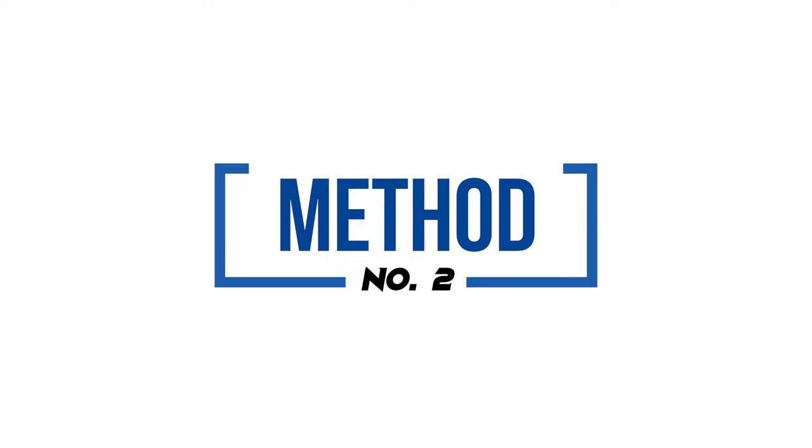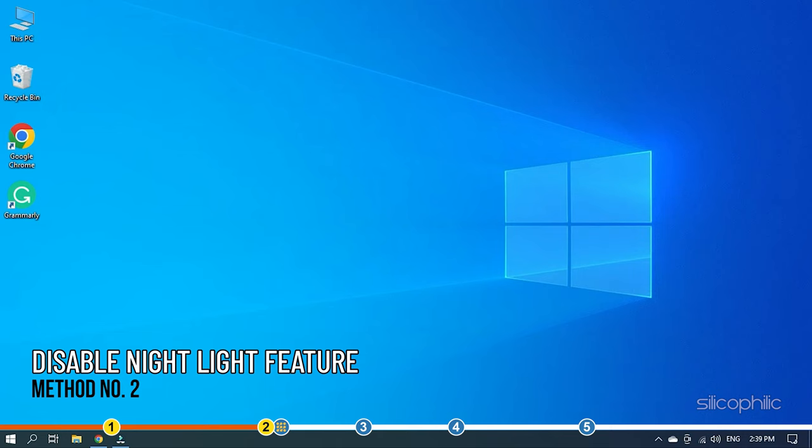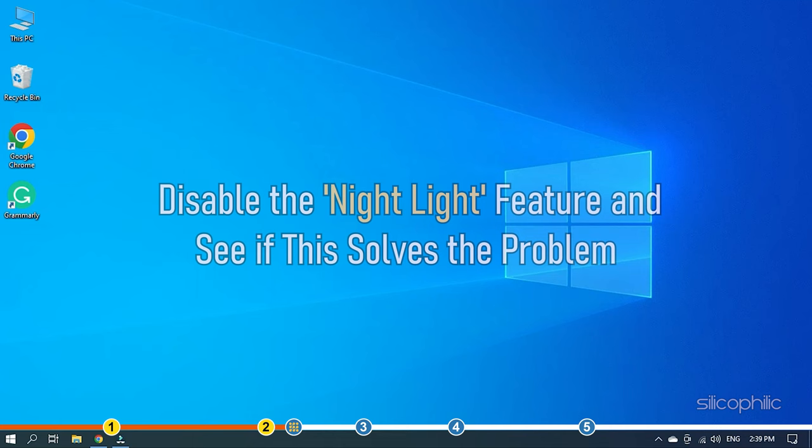Method 2: Windows has recently introduced the Night Light feature. If this feature is on, then it may create a blue tint. So disable the Night Light feature and see if this solves the problem.